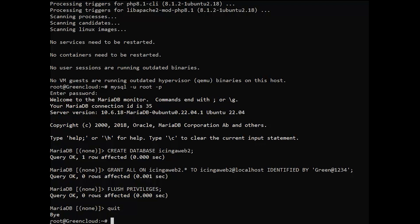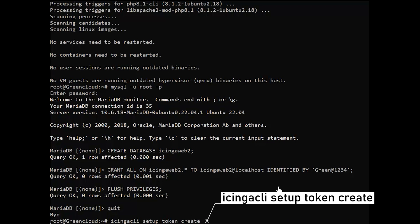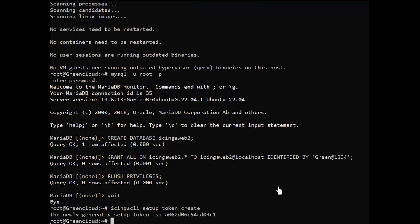When using the web setup you are required to authenticate using a token. To generate a token, run the following command. You can later display the token using the following command.